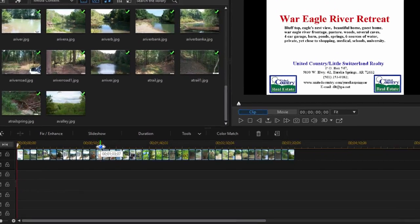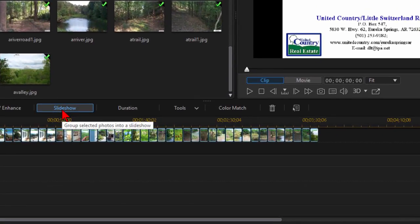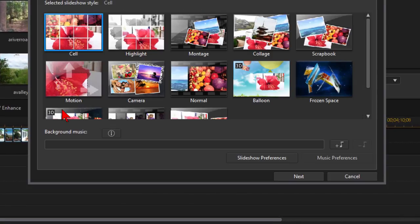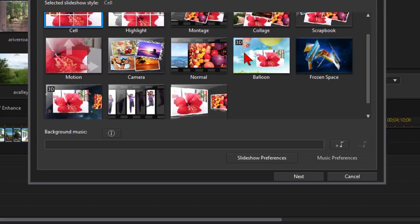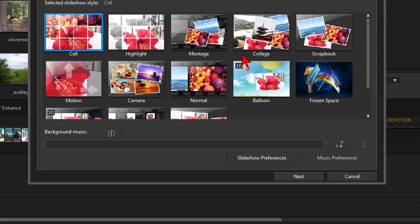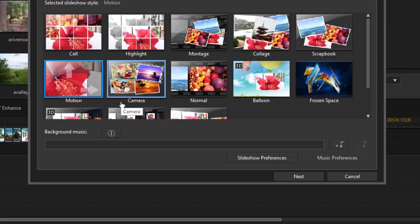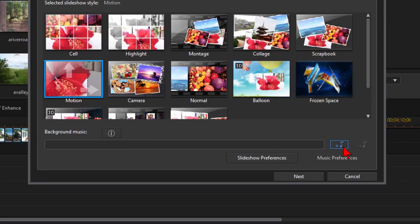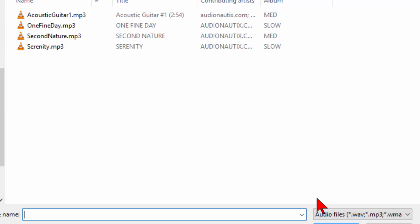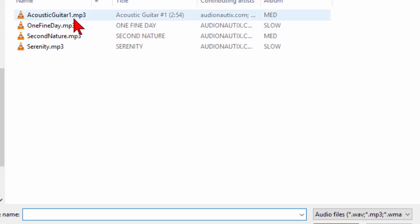Now that they're on my timeline I'm going to click slideshow. On slideshow I'm going to tell it what kind of slideshow I want. I've got lots of different types of slideshows that I can make but I just want to make a motion slideshow and then I choose the background music. I've already downloaded some of those acoustic songs from Audionautix so I'm going to just select that first one there.